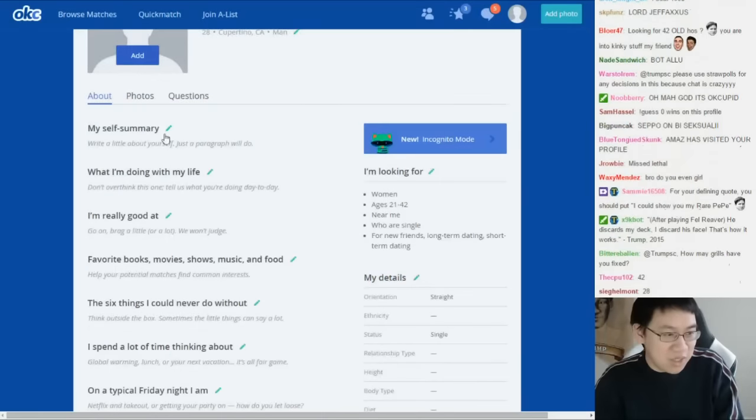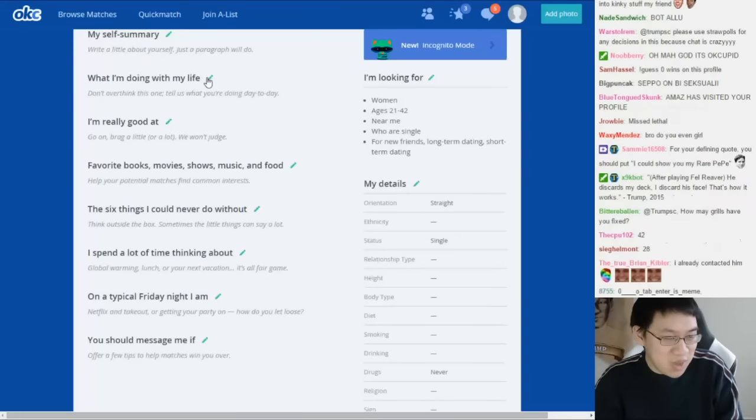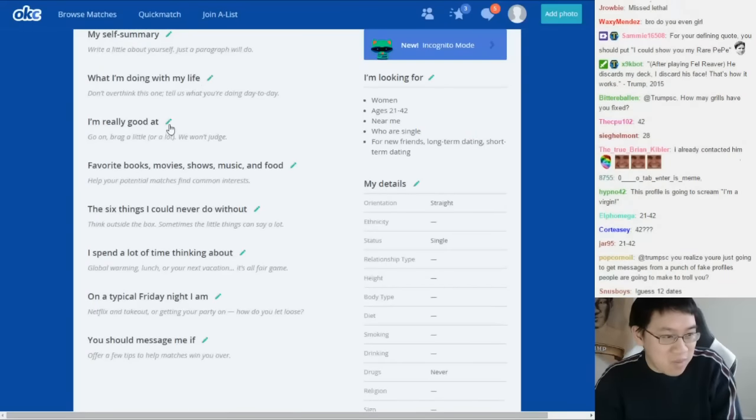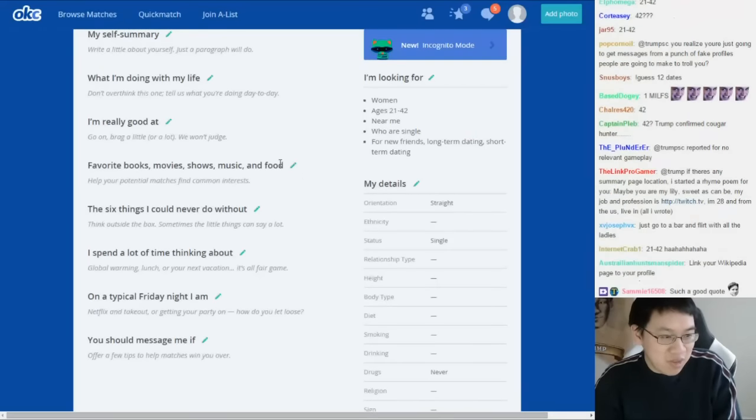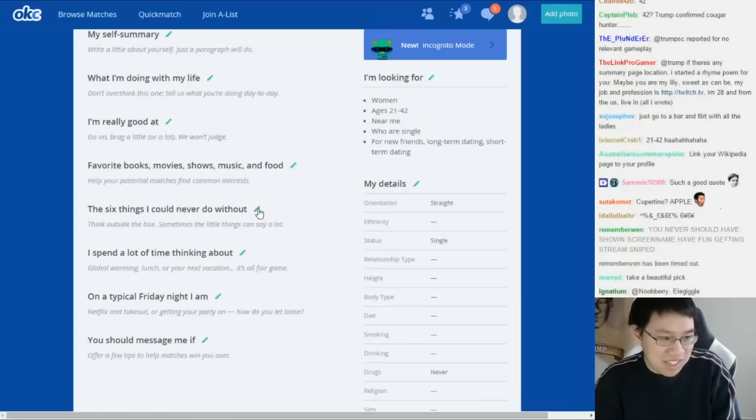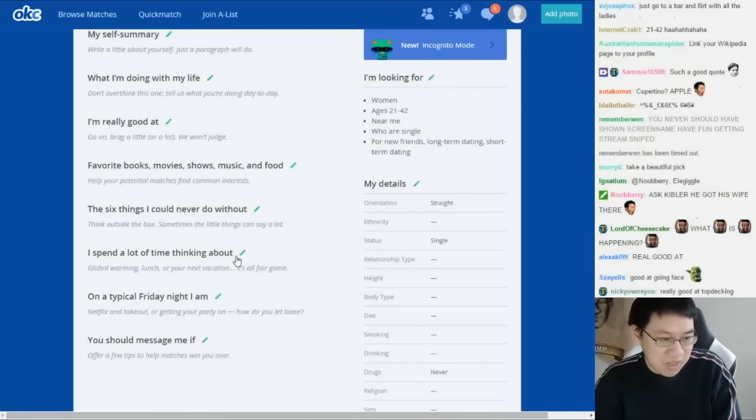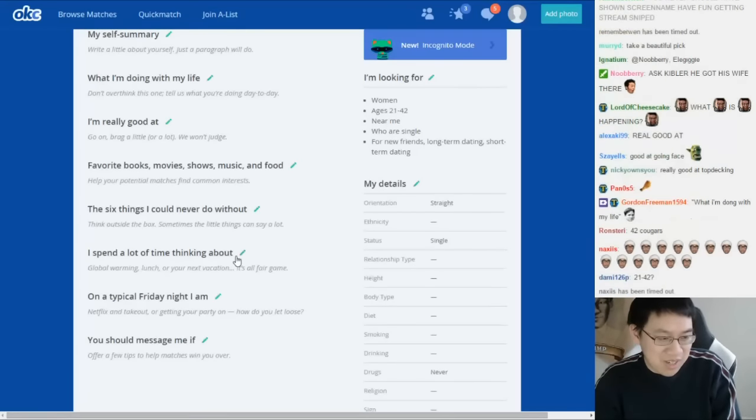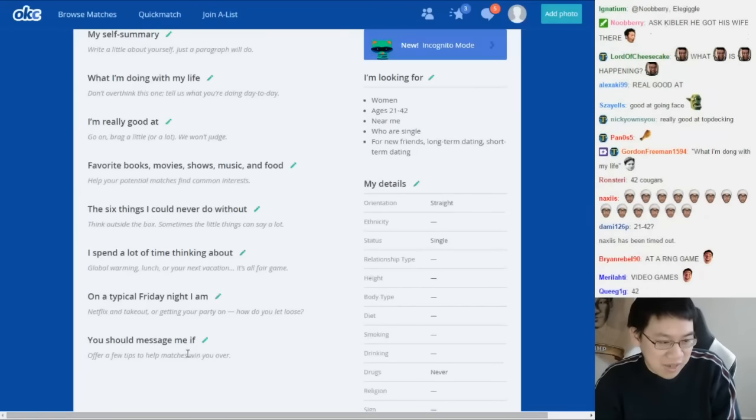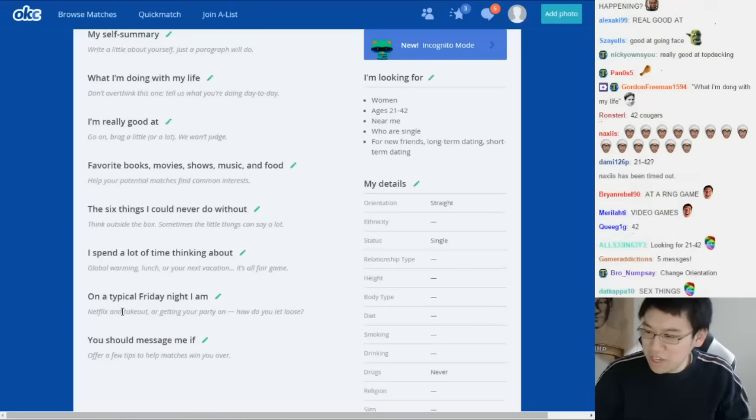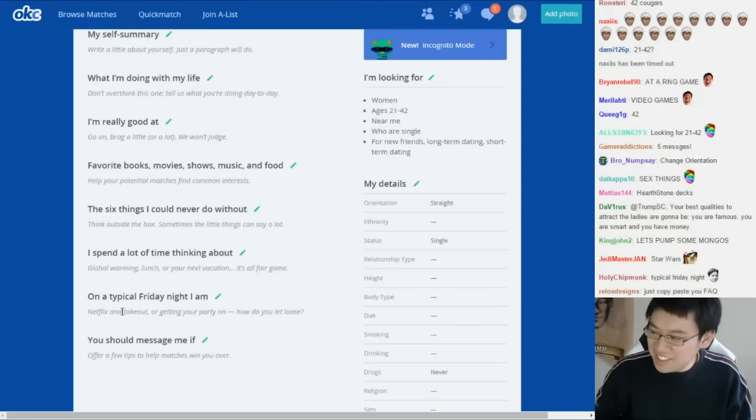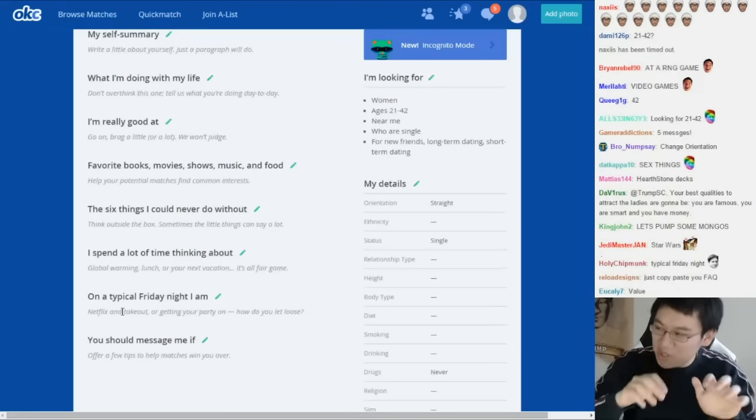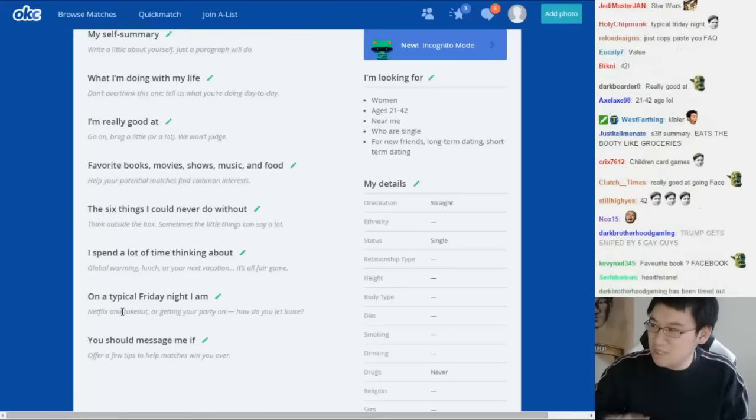We got our screen name, it's valuejeff. We have to do a self summary, what I'm doing with my life, I'm really good at, favorite books movies shows music and food, six things I could never do without, spend a lot of time thinking about, on typical Friday night I am, and you should message me. And we have to remember to not necessarily tell the truth - we can massage the truth a little bit.